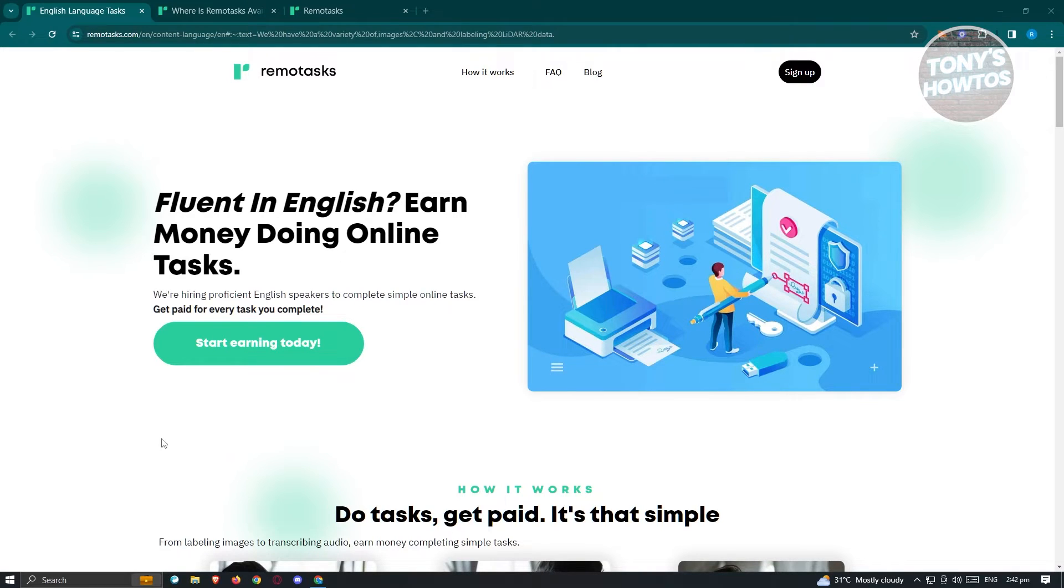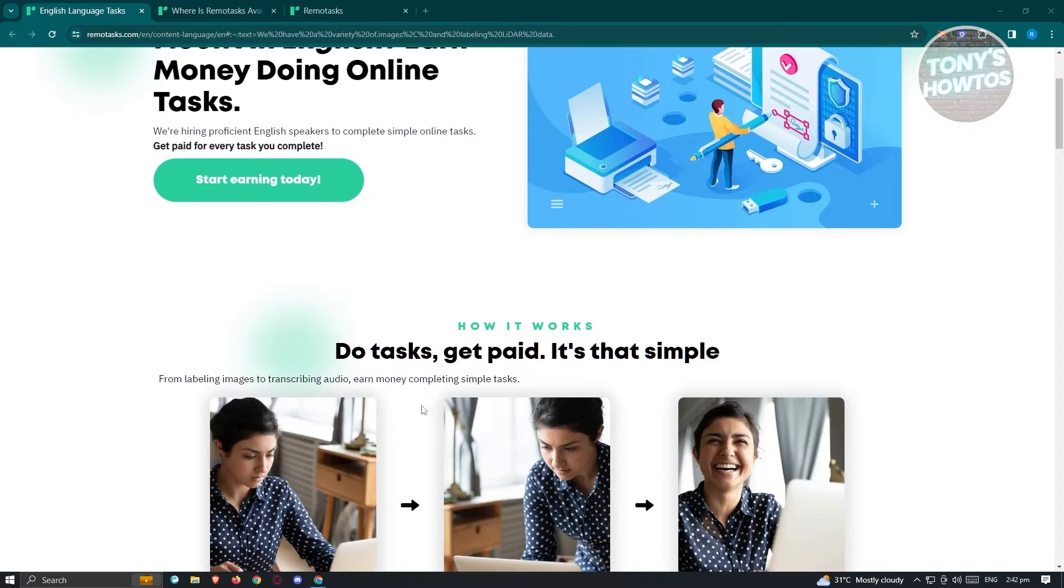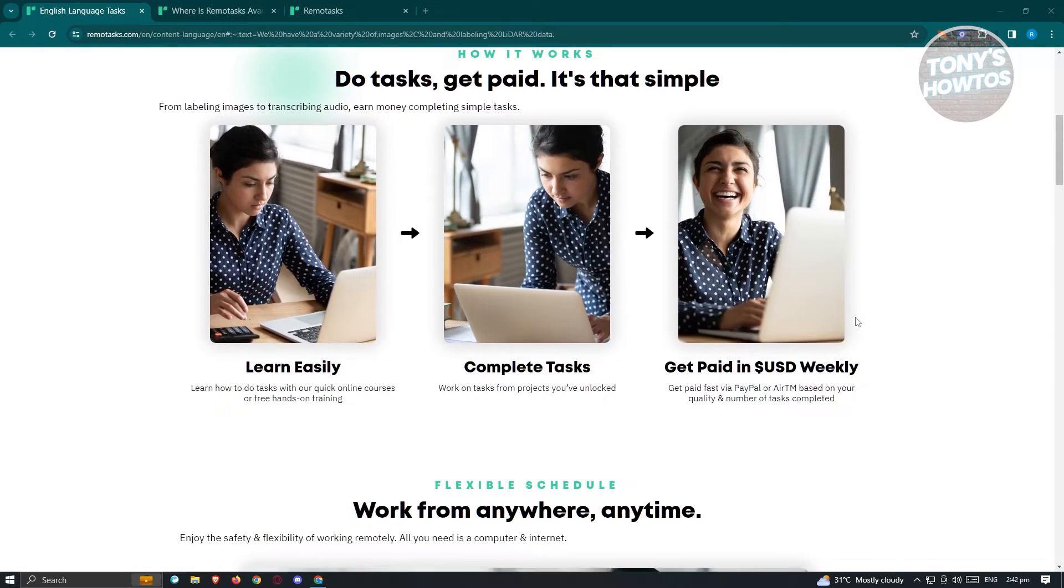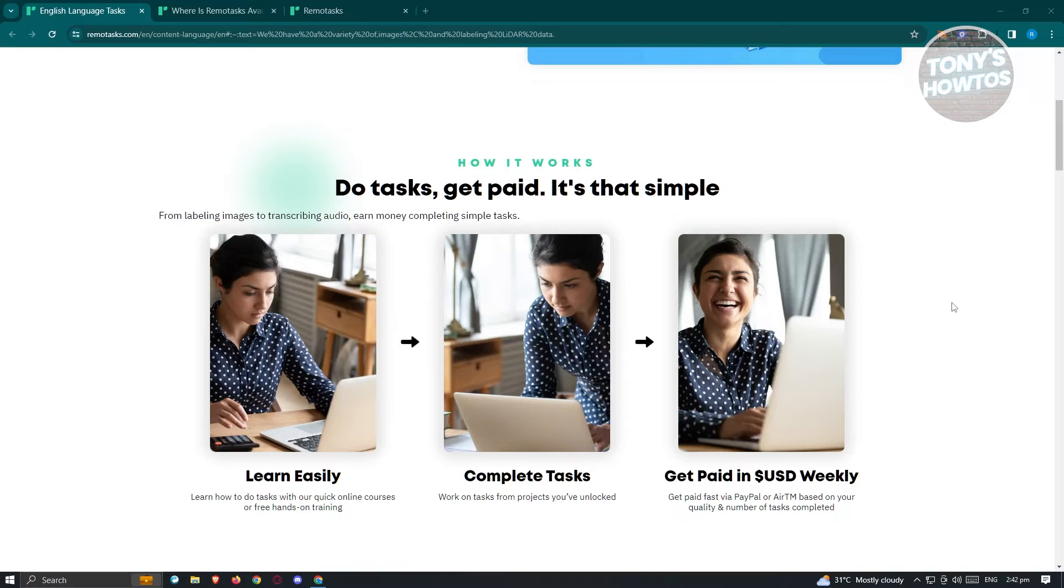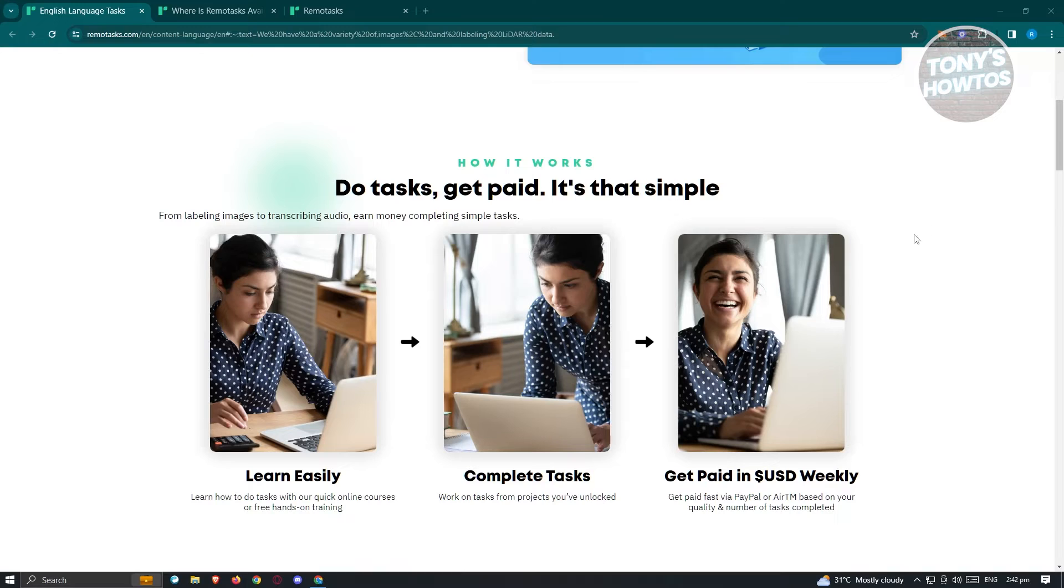Now in here on their website, you should be able to see the different information on how it works, what are the things that you should expect on their website and a lot more. Now RemoTask is actually pretty simple. You just need to learn about the platform, what things that you could do and not to do. And you also have the option to do tasks. And once you've done those tasks, you'll be able to be paid on a weekly basis.